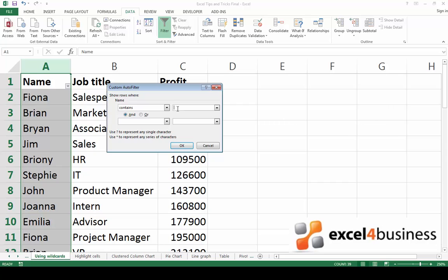Type all the letters you know and type a question mark to represent the one that you don't know. Like this. Click OK.